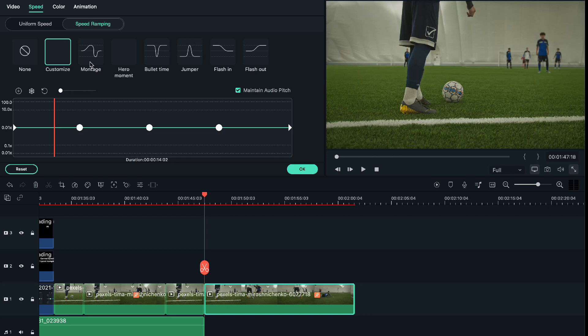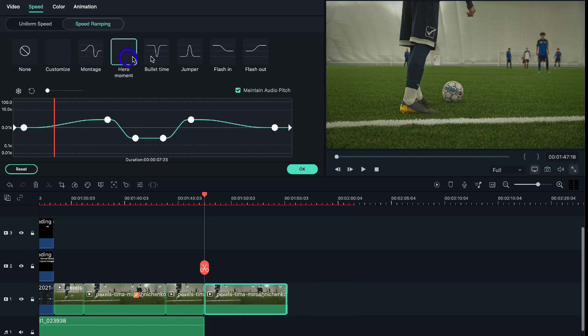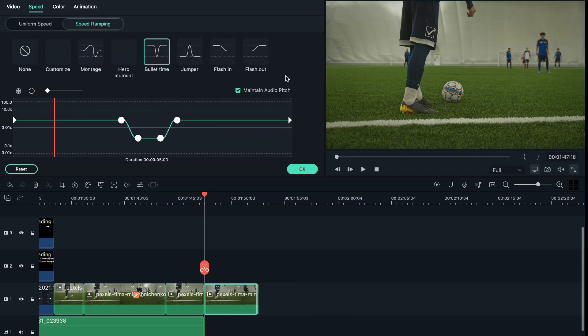Using these features, you can directly slow down or make any portion of the video fast motion without actually splitting up the video. You also have the option to customize—you can customize each and every small clip. There are some inbuilt speed ramping features like Montage, Hero Mount, and others. This is how you can use this feature.